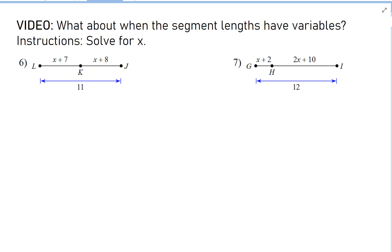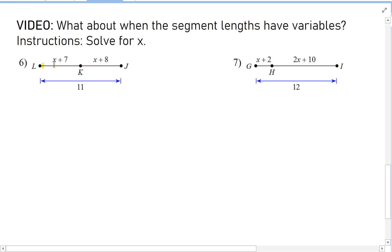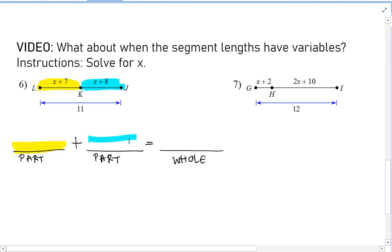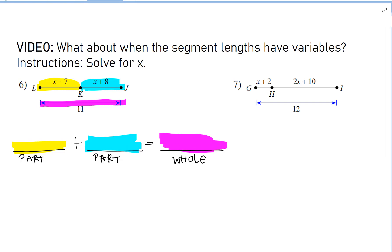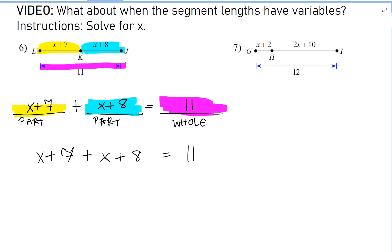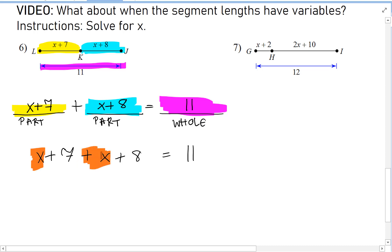What about when the segment lengths have variables? Our directions here are to solve for x. First, we set up an equation. We have a part that's x plus 7, a part with length x plus 8, and the whole length is 11. Here is our equation, and now we're solving it.